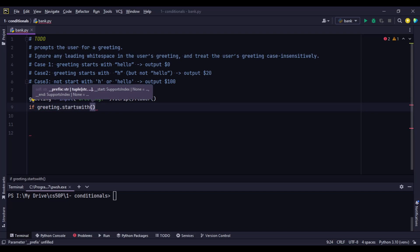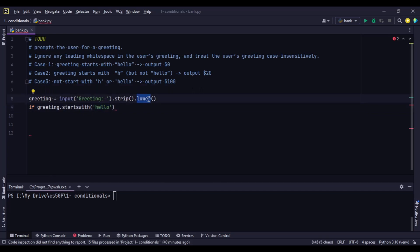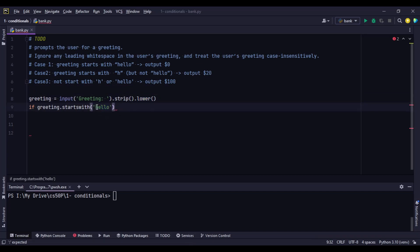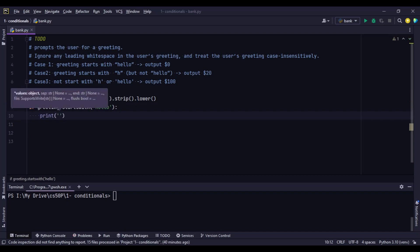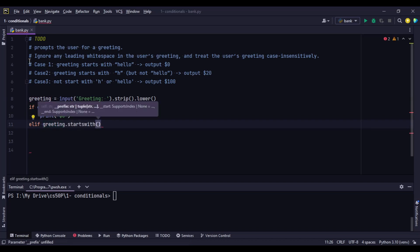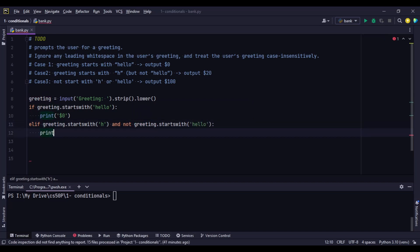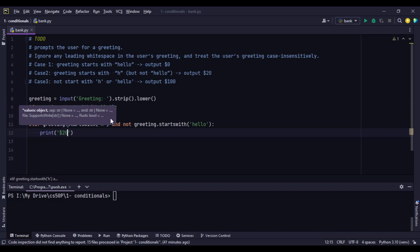Now let's start with our conditions. For condition one: `if greeting.startswith('hello')` — we write the string in lowercase because we've applied `.lower()`. If we had used `.upper()`, we'd write 'HELLO' in uppercase. So: if greeting starts with 'hello,' the customer takes nothing — output zero dollars. For condition two: `elif greeting.startswith('h') and not greeting.startswith('hello')` — print the compromise of $20.